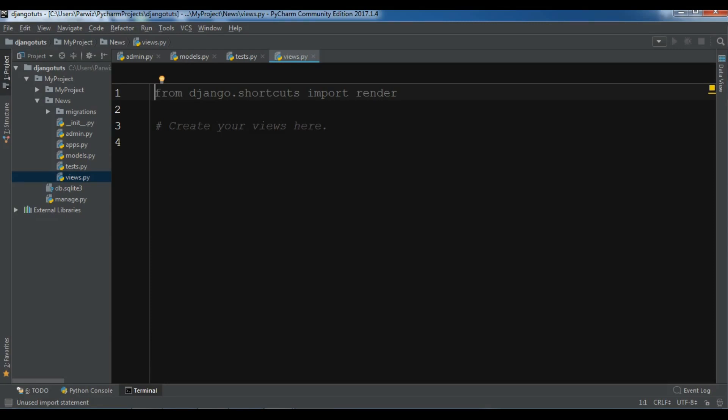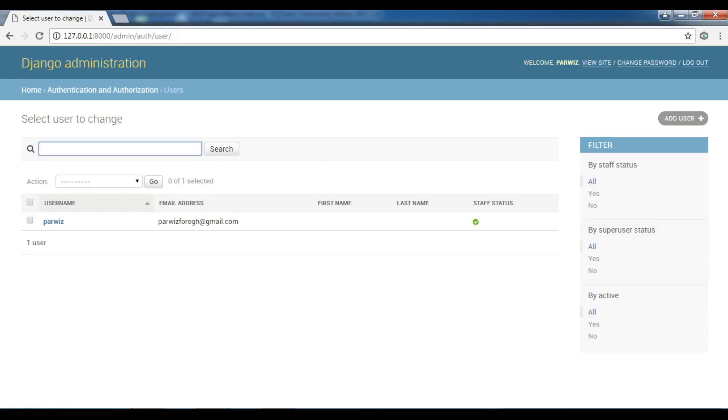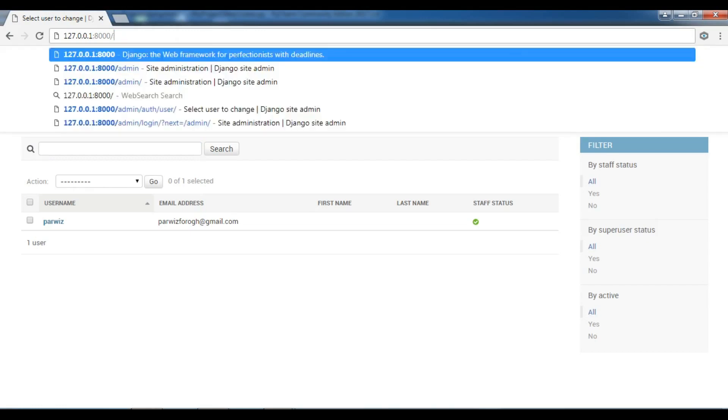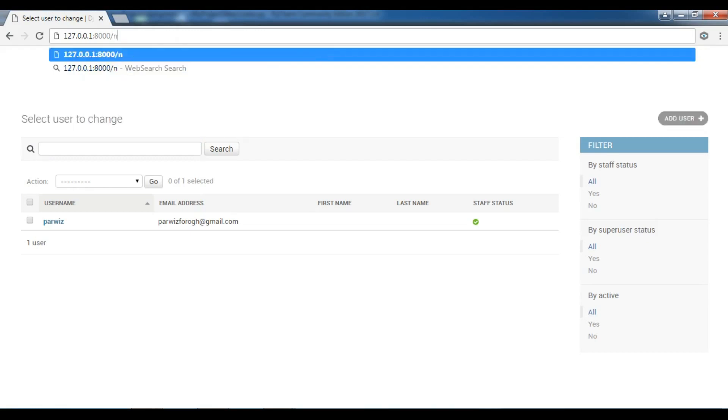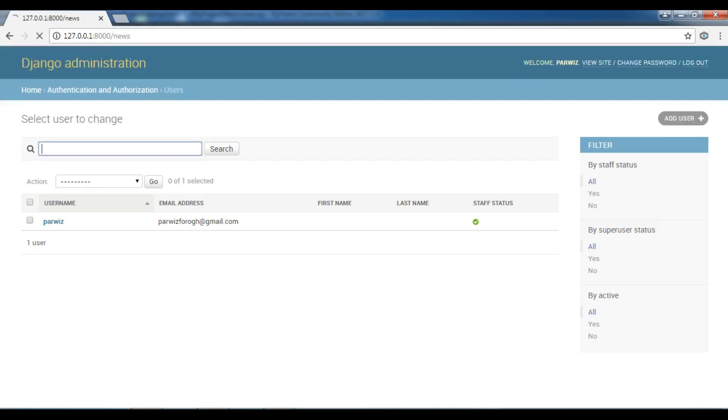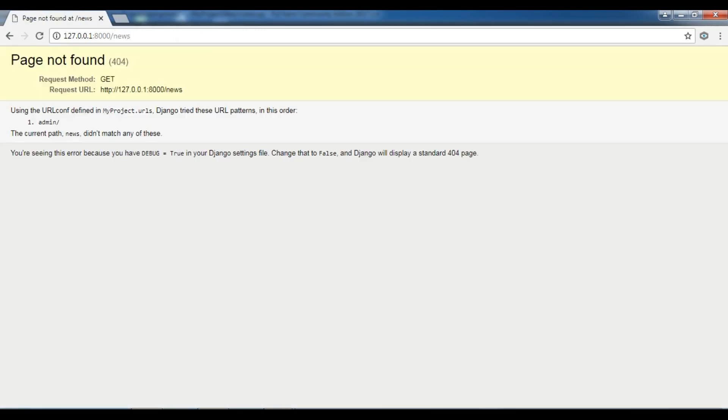So this was our app section video and in the next video we will talk about how you can create your URLs. Now we have a news, but if I for example go to the news, there's page not found, but I want that this news should be as a URL. So in the next video I will show you. If you have any question please let me know. For the further videos please subscribe to my channel and also like the videos.